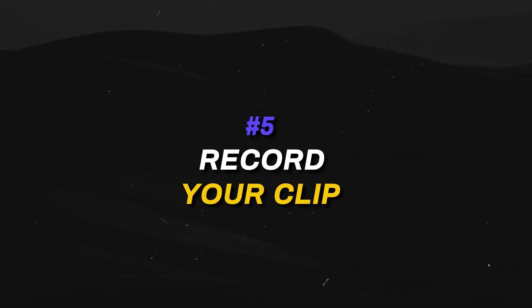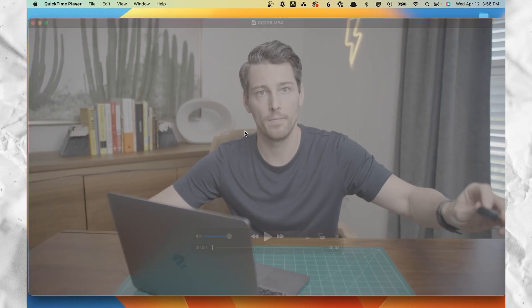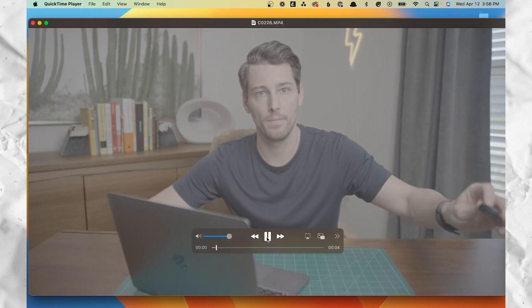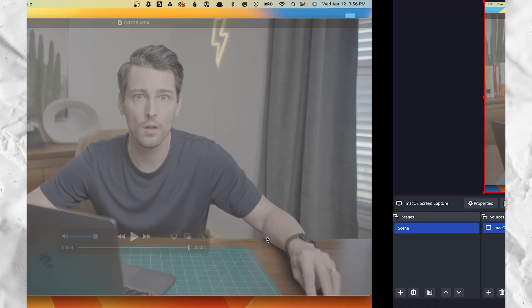And now we're ready to start screen recording. Just make sure that you're on the right scene and then click the start recording button. Now just film whatever you need on your screen and when you're done hit stop recording.